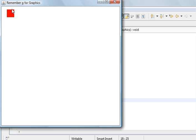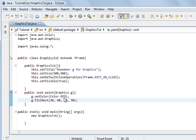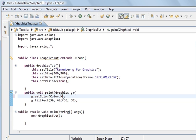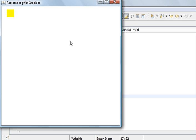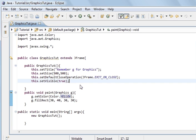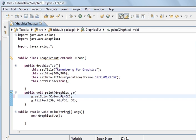So that's us put a red square on the frame. We'll change the colour to yellow — Color.YELLOW, all capitals — save and run the programme. Now we've got a yellow square. I'll change it to black — Color.BLACK — save and run the programme. Now we've got a black square, so that's how we paint a square.